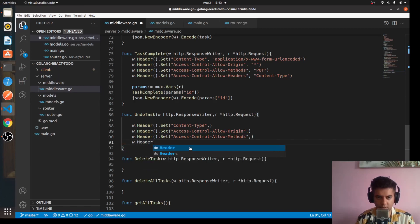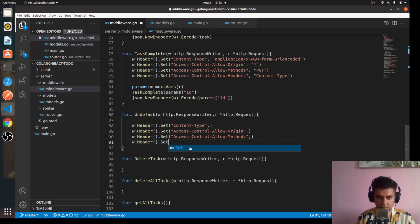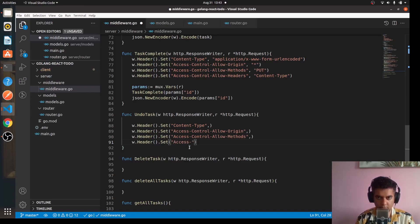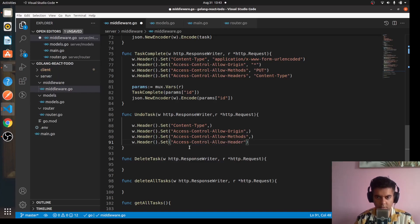w.Header.Set access-control-allow-headers.